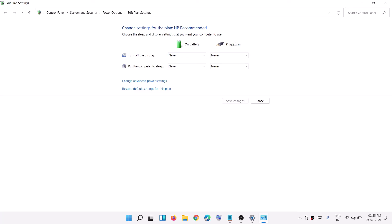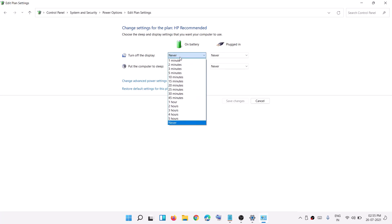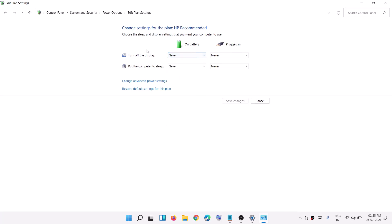Click on Change Plan Settings and you will see the same options. On battery or plugged in, you can select the time to turn off the display. All the options are the same here, so from Control Panel you can also change the power and sleep settings. That's all — thank you so much for your time, please like this video and subscribe to my channel.